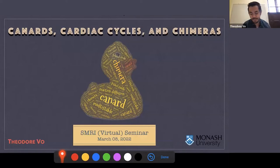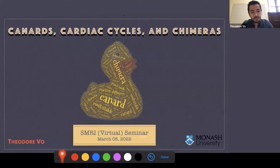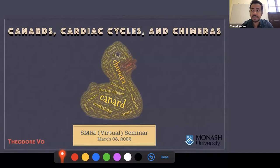Thank you very much for the introduction. I'd like to thank the SMRI for sponsoring my visit. It's been a very productive visit, and it's been downright fun to work with Martin Wexelberger again, and also with Ian Visaraga and Robby Merringer. Our discussions have been about canard theory — reflecting on how far the theory has come, how many branches of the life sciences its applications have touched, and what we think are the most interesting challenges to tackle as we move forward.